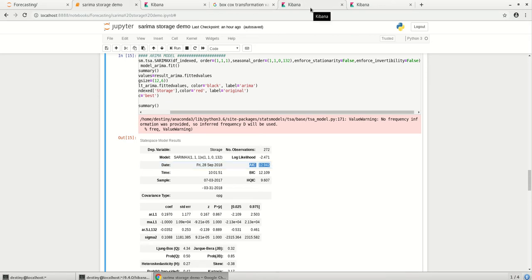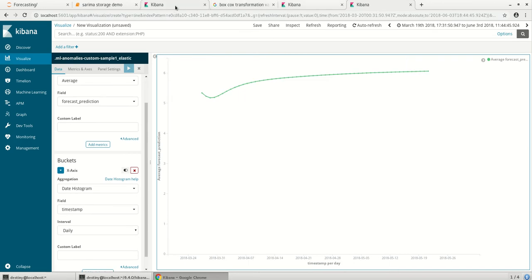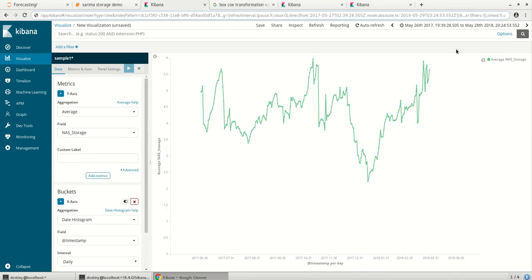So this way we can take out the data from Elasticsearch and model it outside and give back to Elasticsearch. And whatever three graphs I showed you can put it in a dashboard and see how best it could be compared and utilized. Thanks for watching the video.